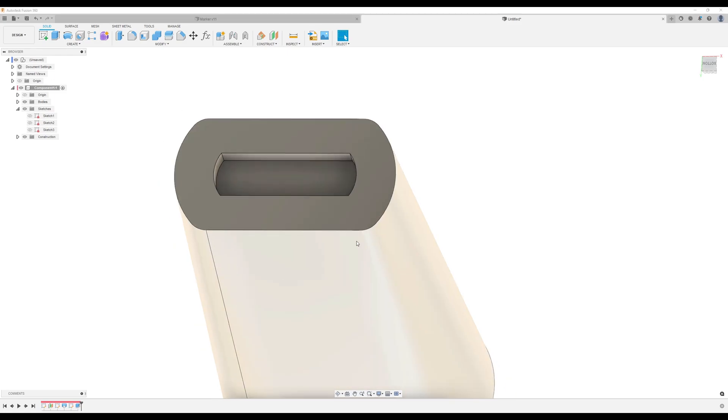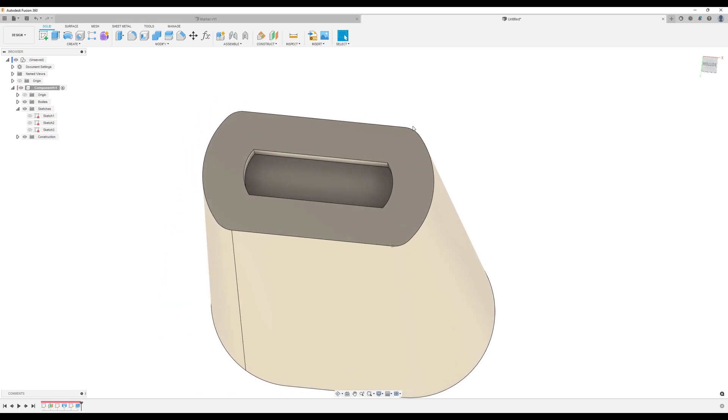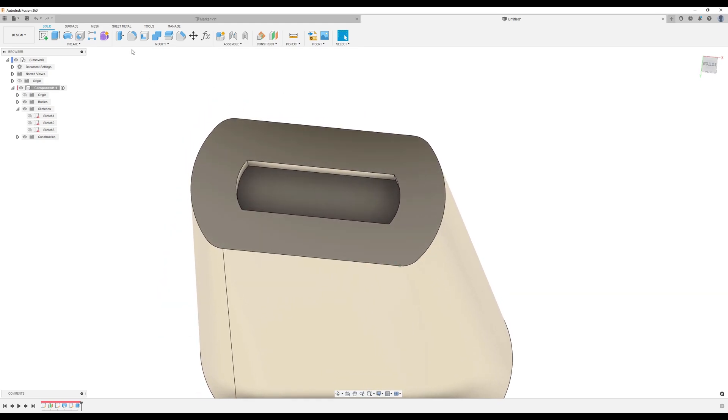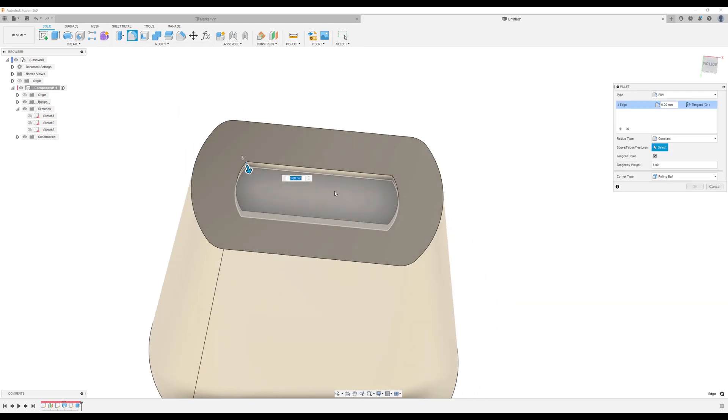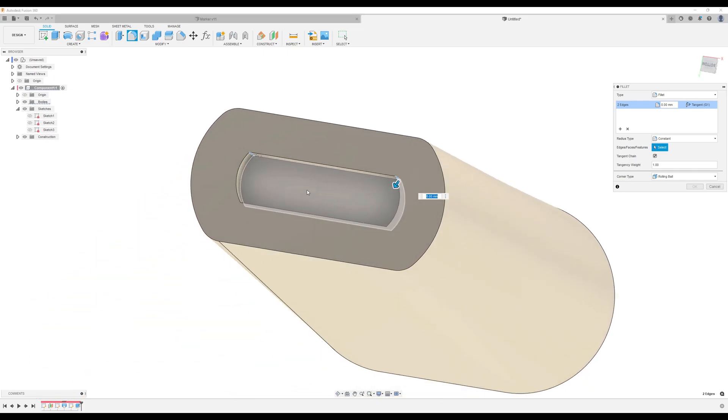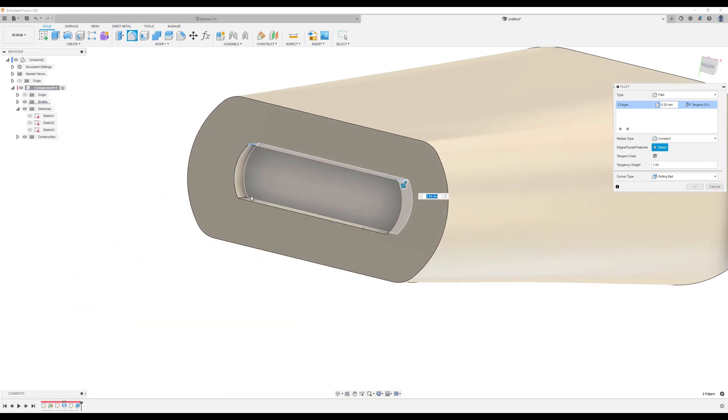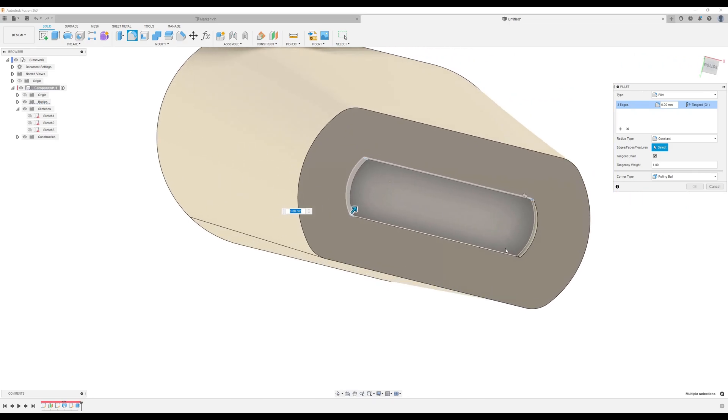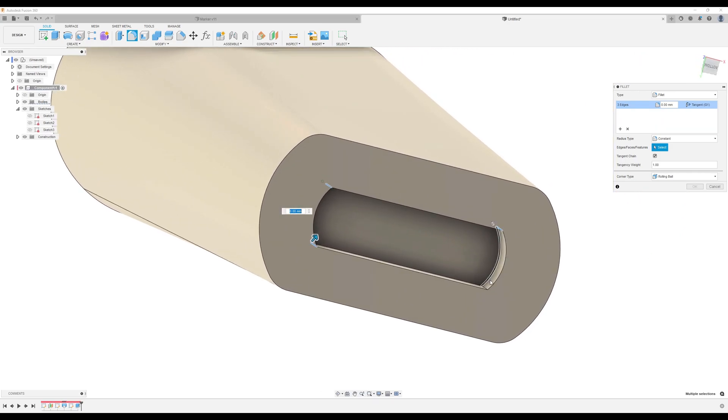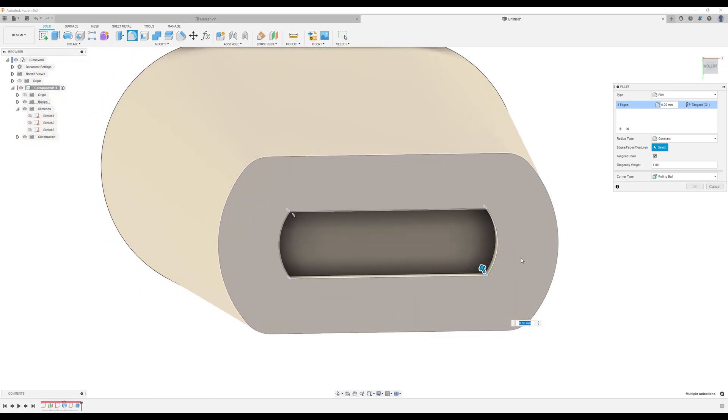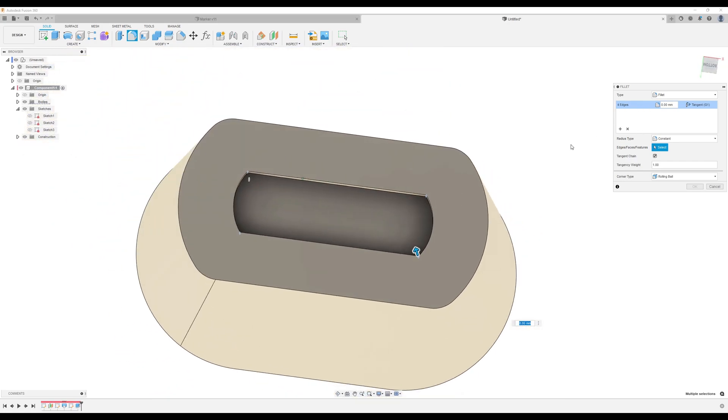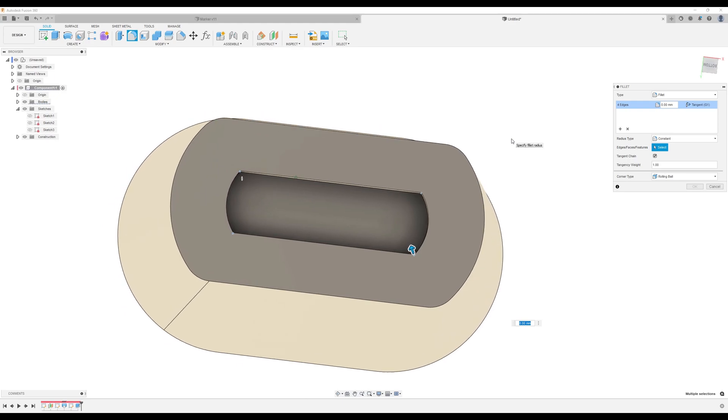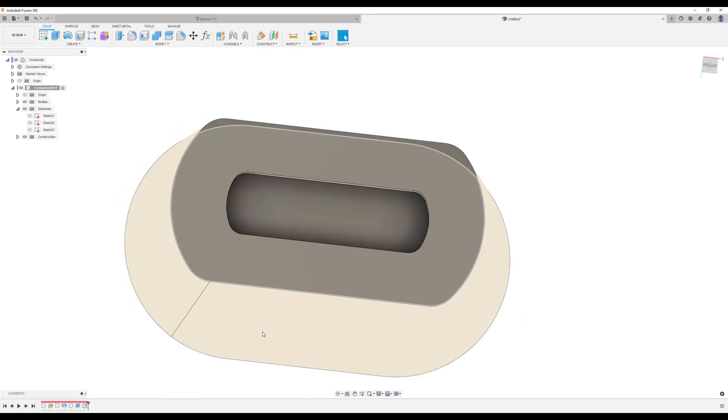Next, we want to go ahead and give the inside a couple of fillets. Four edges. We want to make this a one millimeter fillet. Click OK.